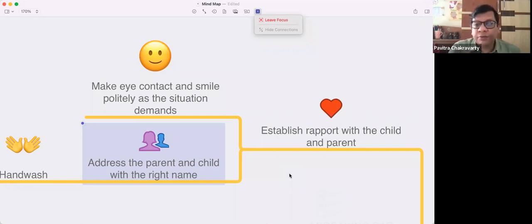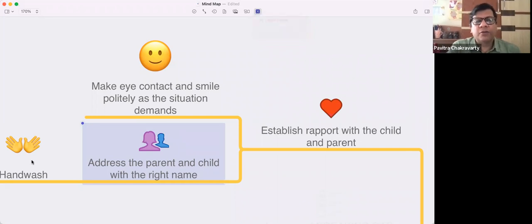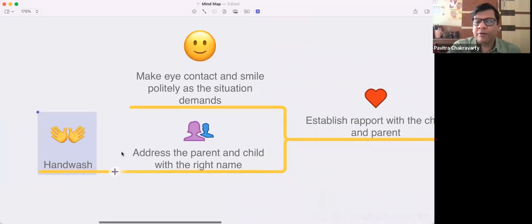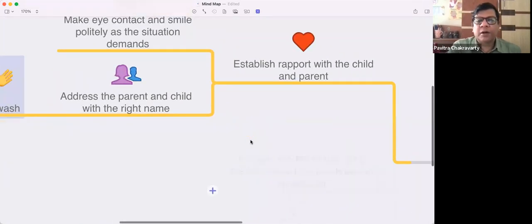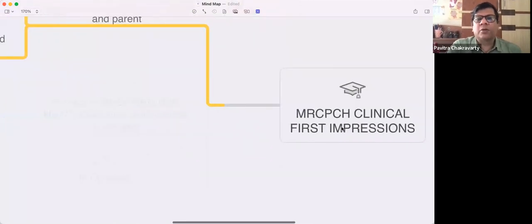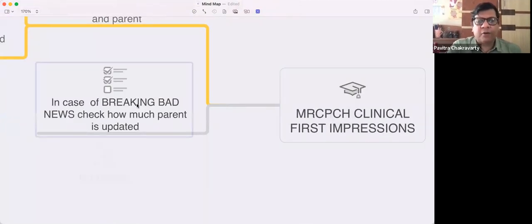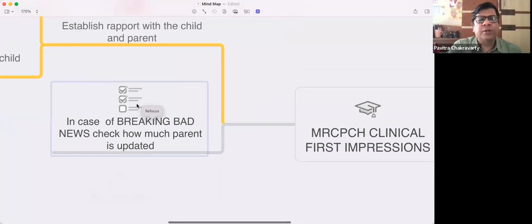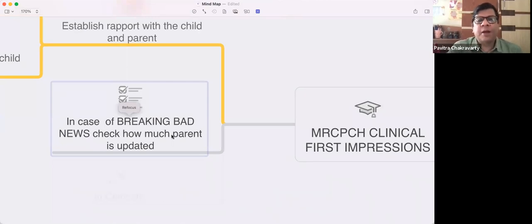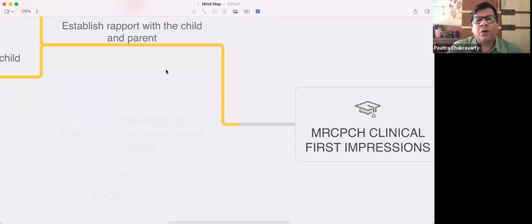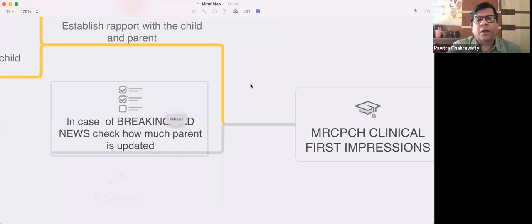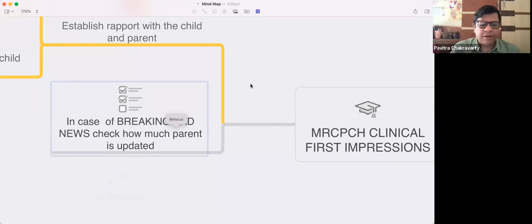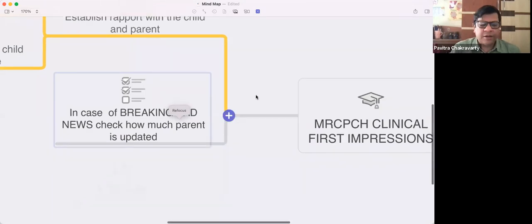Obviously handwashing for clinical examination, short clinicals, or development stations - you know this better than me. In case of breaking bad news, check how much the parent is updated. Very often if it's bad news, you should know how much the parent already has some idea that the child has something bad, and you take it from there.